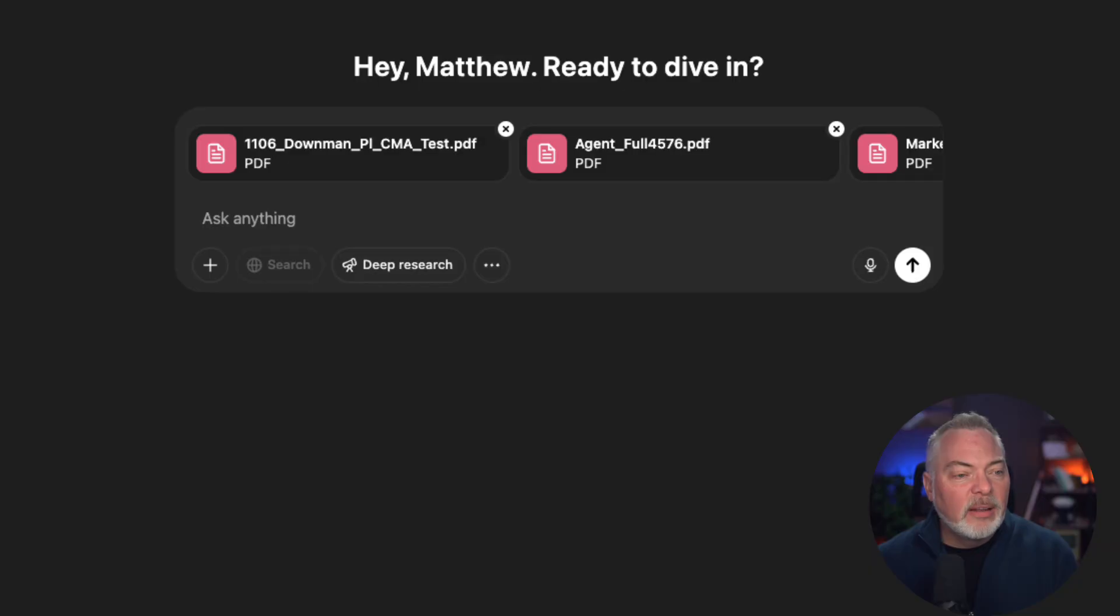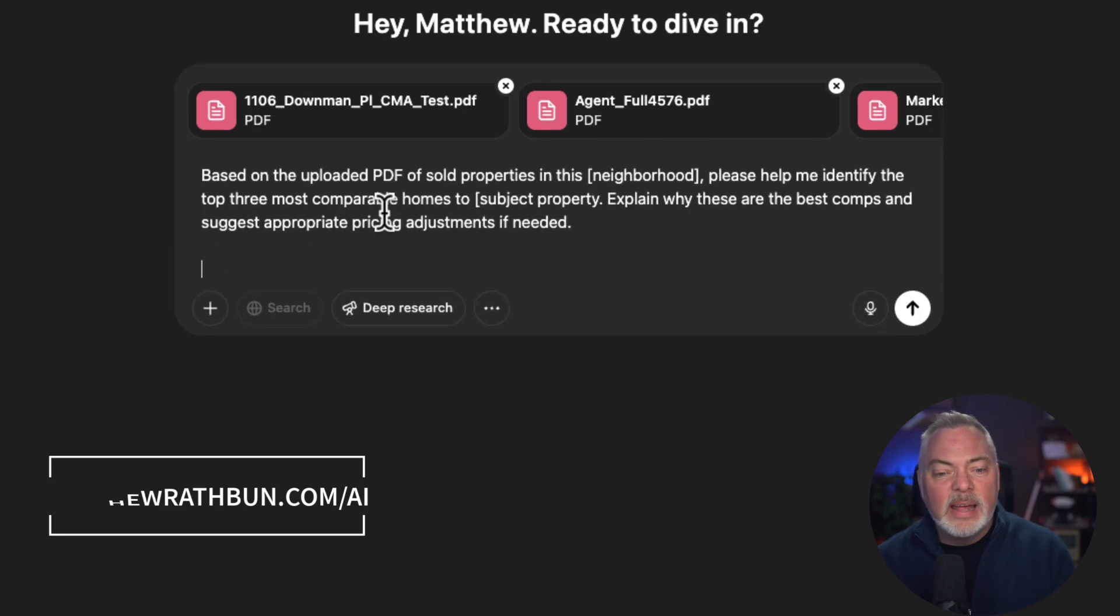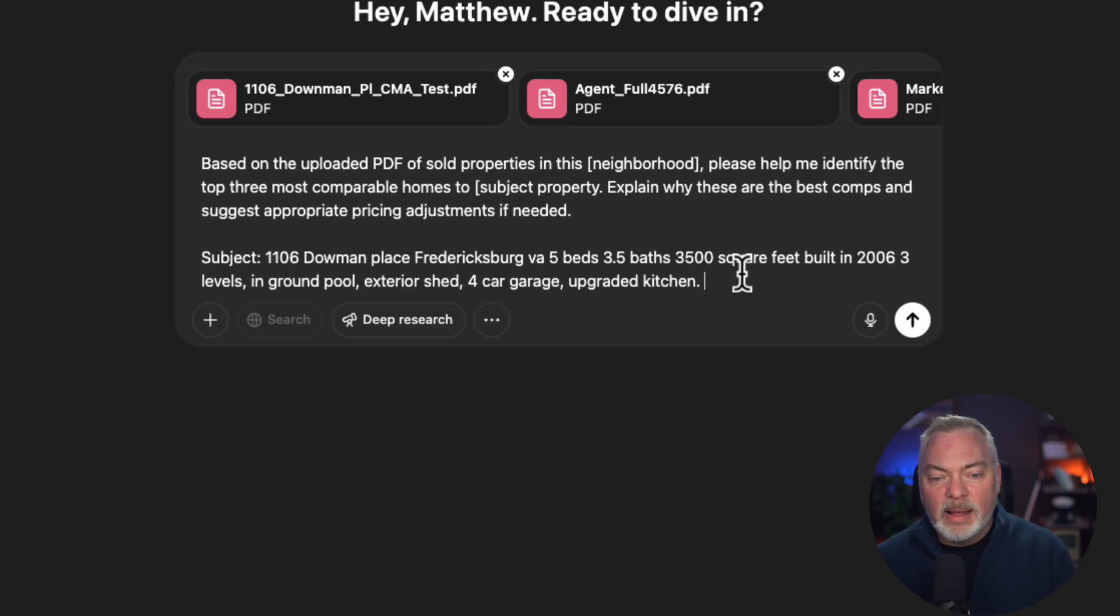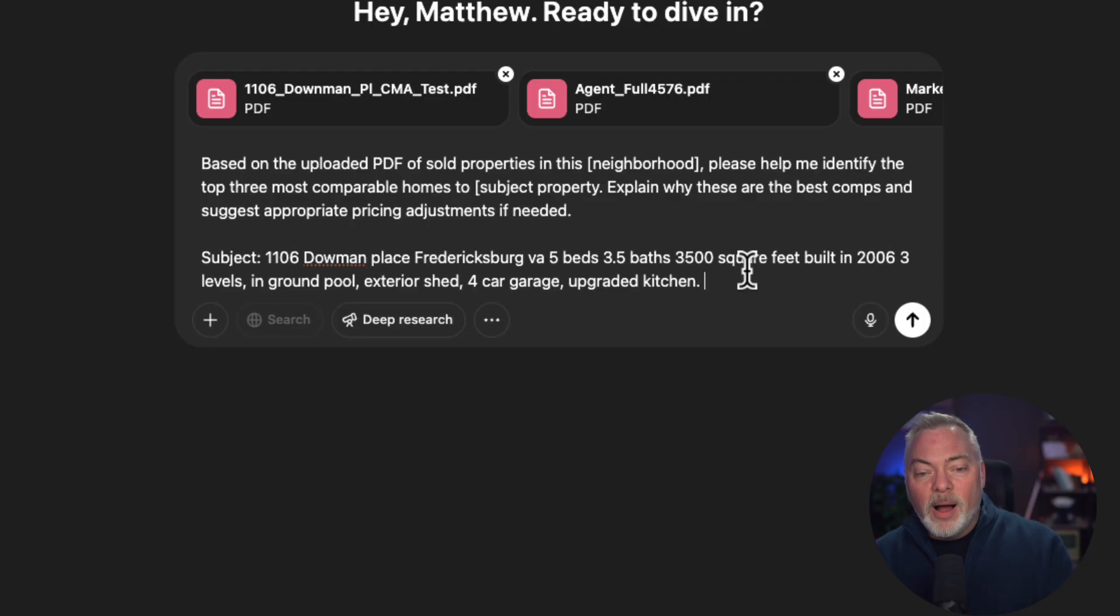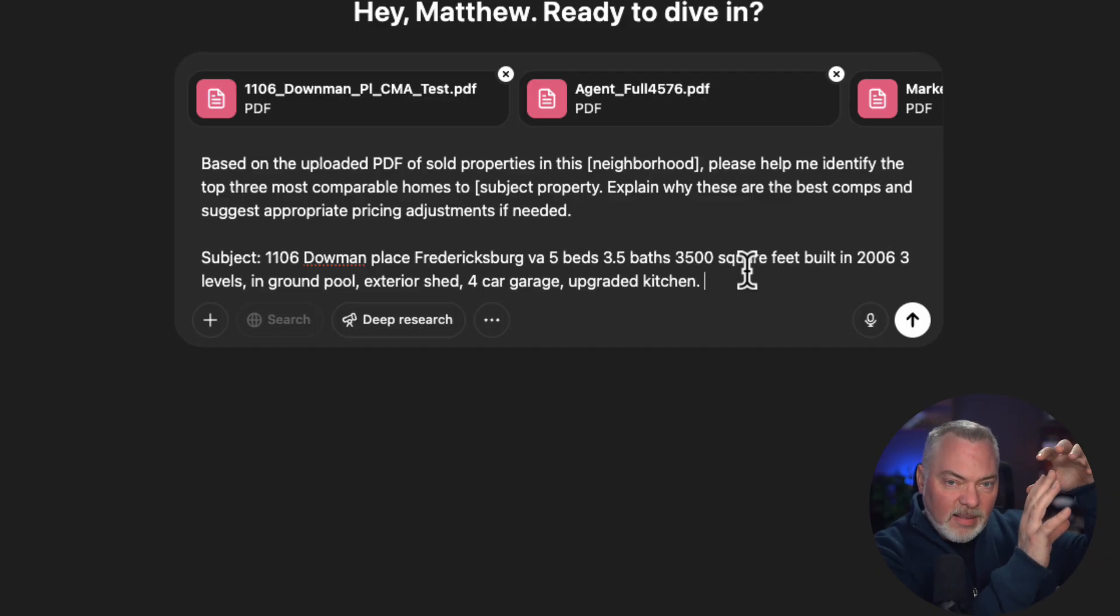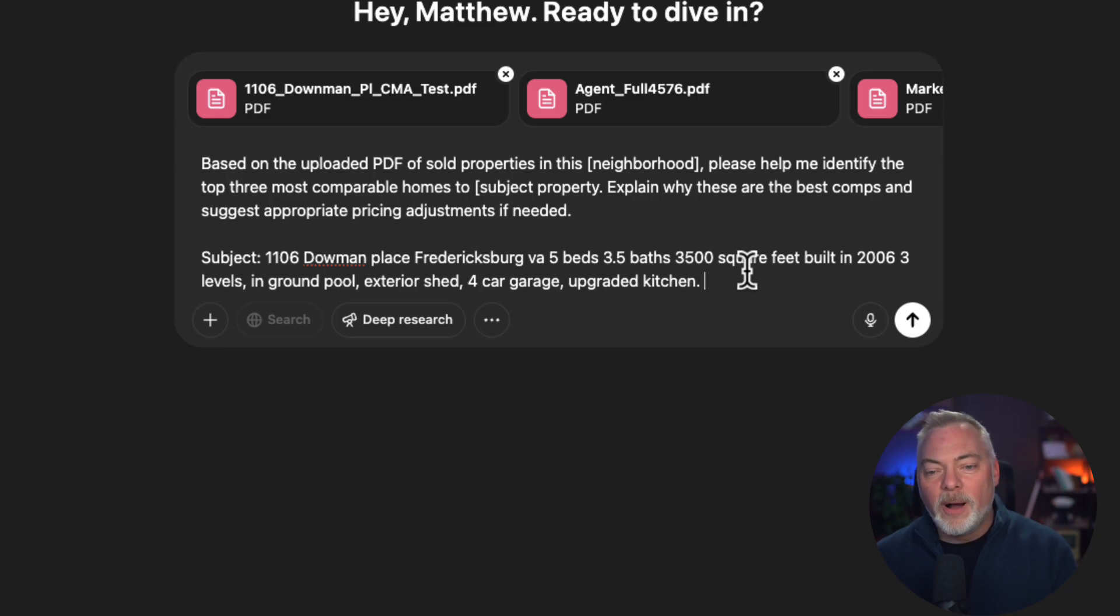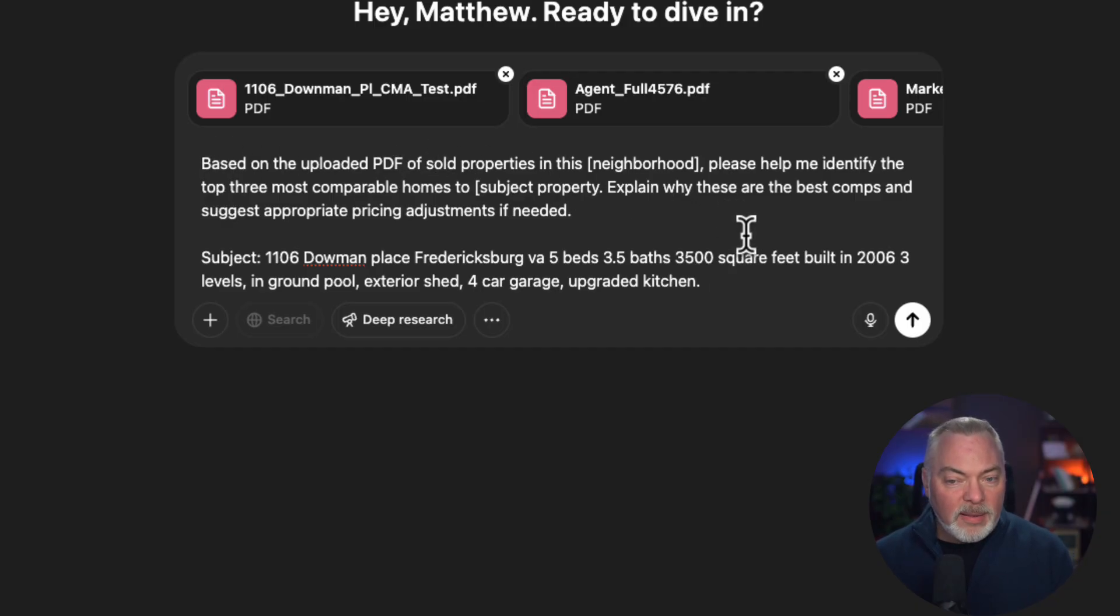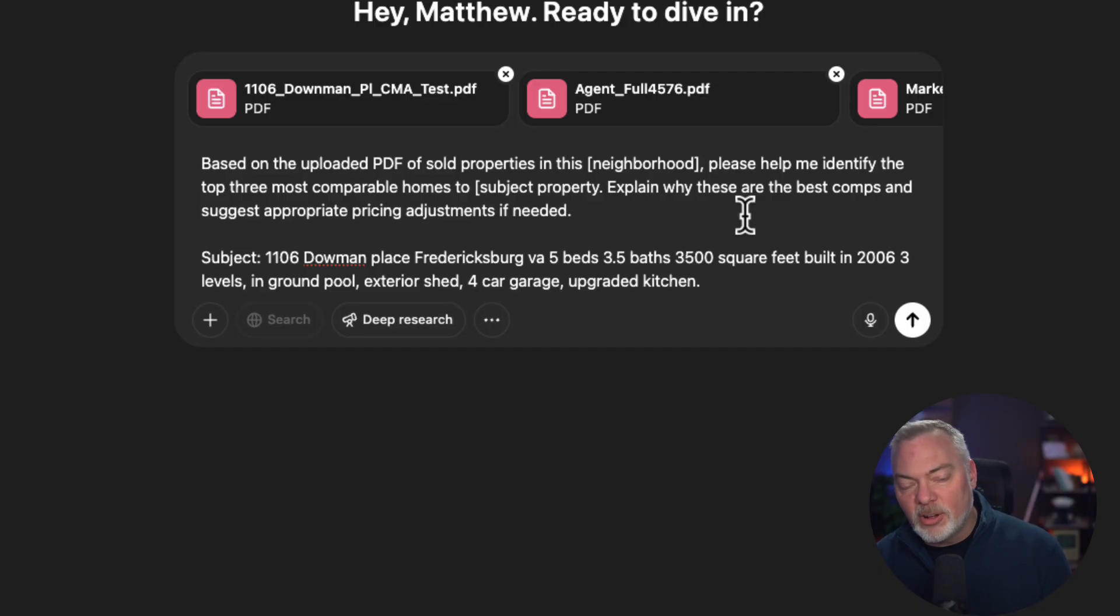Now I'm going to go and start with my first prompt. And I have a prompt book at matthewrathbun.com/AI that will help you with some starter prompts that you can edit and make your own. And it's there, it's free, and you don't have to sign up for newsletter or anything. You just go download it. The link will be in the description below. In this prompt, I'm saying take the PDF information. Remember, we're giving it some data. We got to give ChatGPT a little help here to know what we're looking for. ChatGPT has this PhD level brain in economics. It needs a little bit of help as to how to narrow down these things. It's going to understand those key industry words in the prompt, such as adjustments, pricing adjustments or comp properties. So I'm saying based on the uploaded PDF of sold properties in this neighborhood, please help me identify the top three most comparable homes to the subject property and explain why these are the best comps and suggest appropriate pricing adjustments if needed.